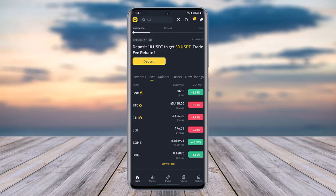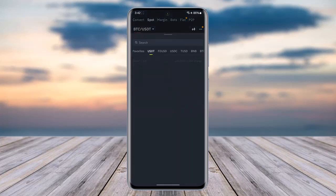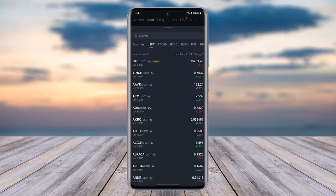First of all, open up your Binance app. Right afterwards you're going to find this kind of interface — make sure you're signed in with the correct account. Now tap on the Trades option at the bottom. You have the option of buying and selling; switch to Sell right over there.